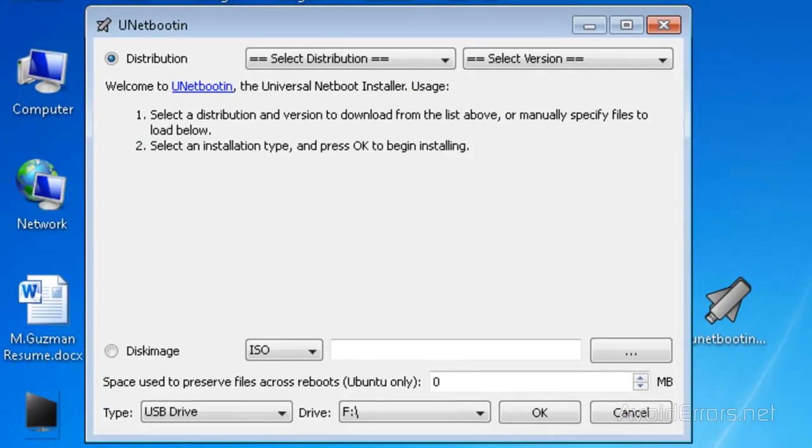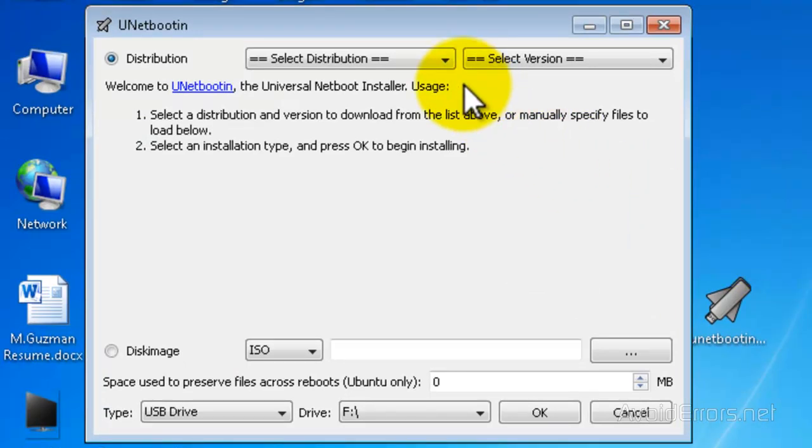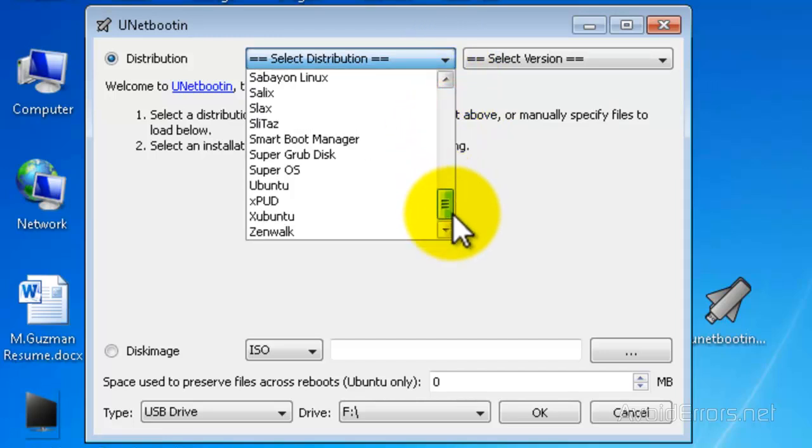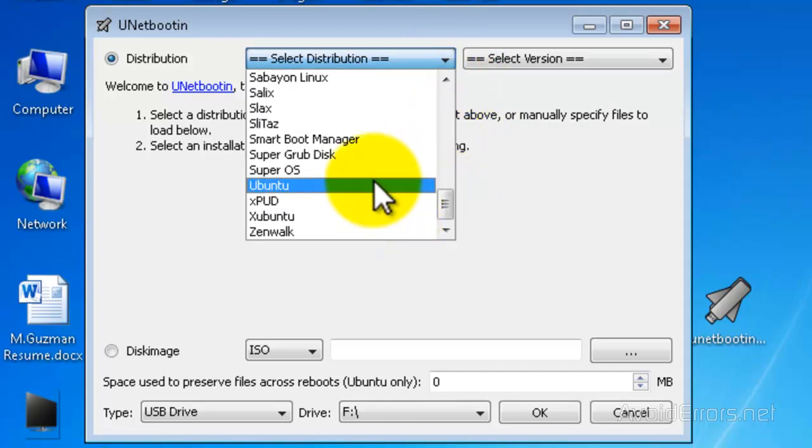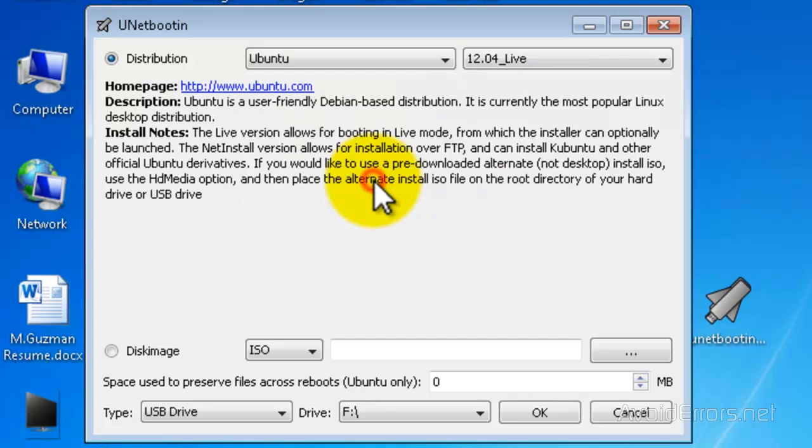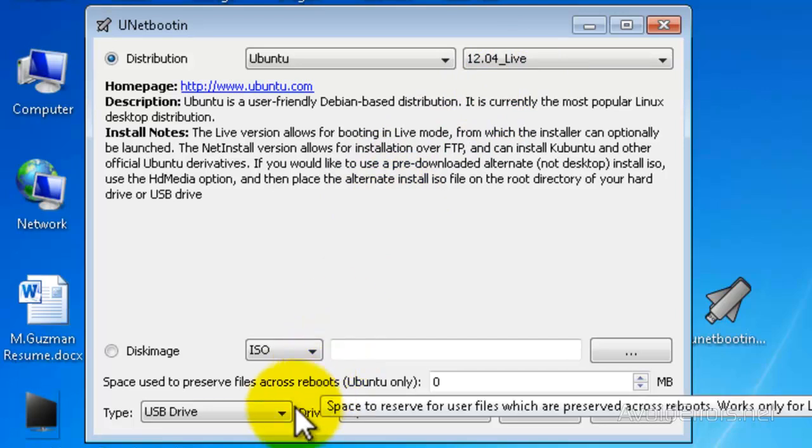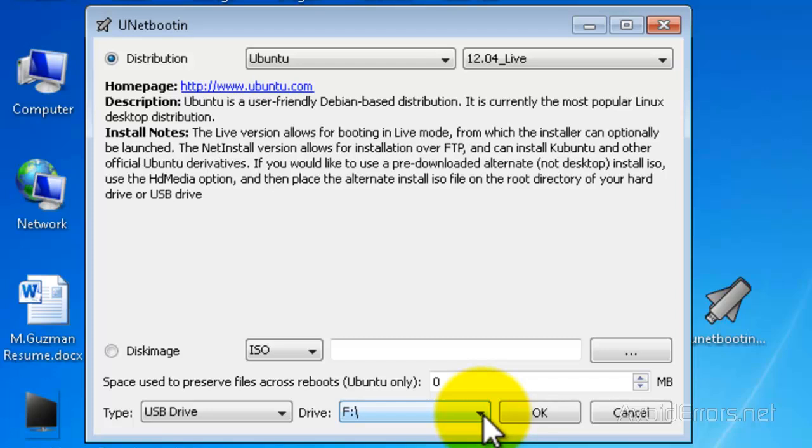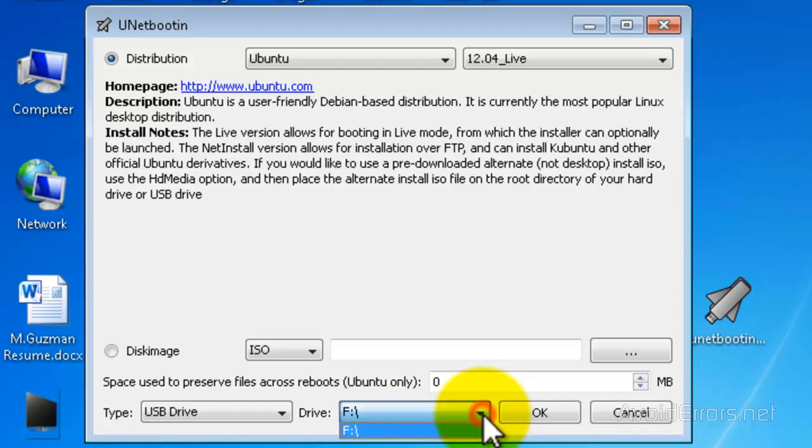Here in the select distribution drop-down, select Ubuntu. Here it is, and it will automatically select the latest version which is 12.04. Now select USB drive, then select the drive letter that corresponds to the USB drive where you want to put Ubuntu on, then click on OK.